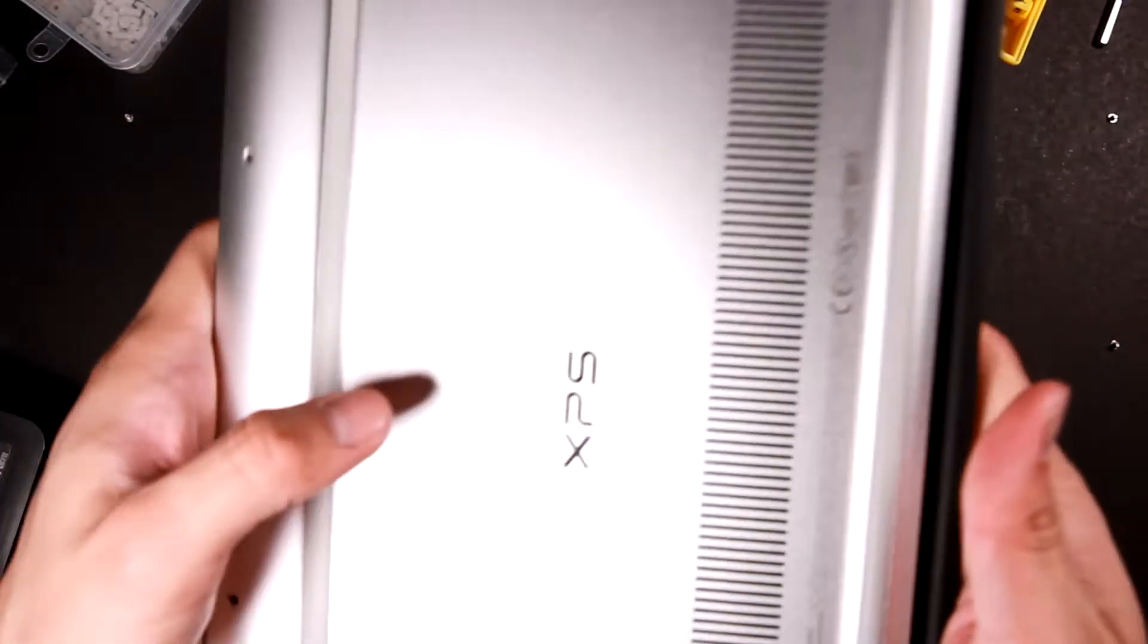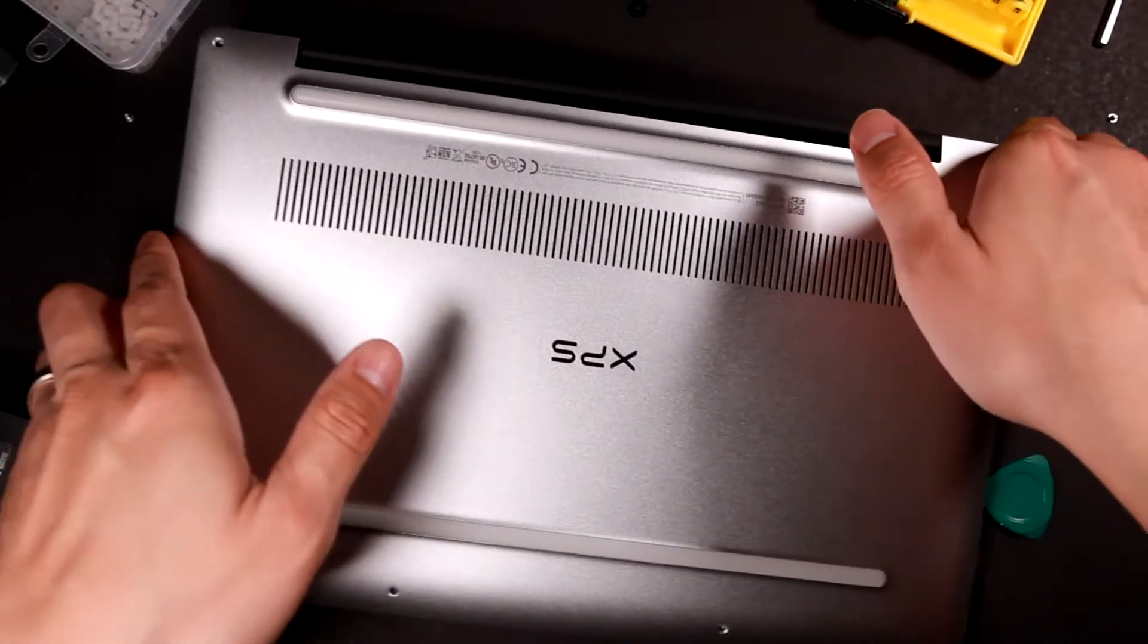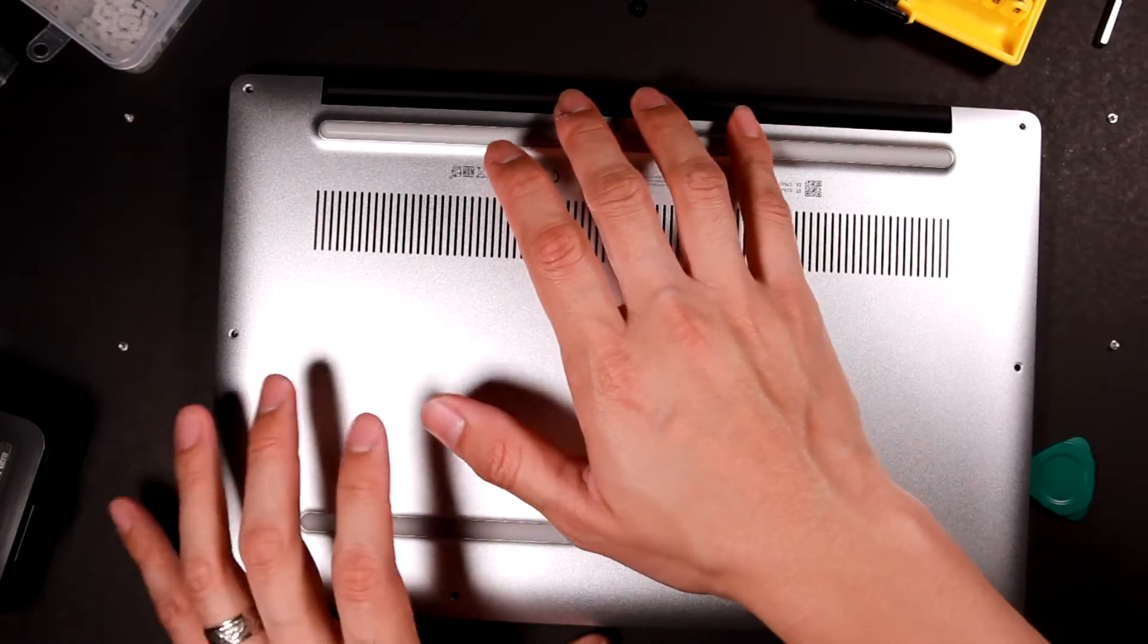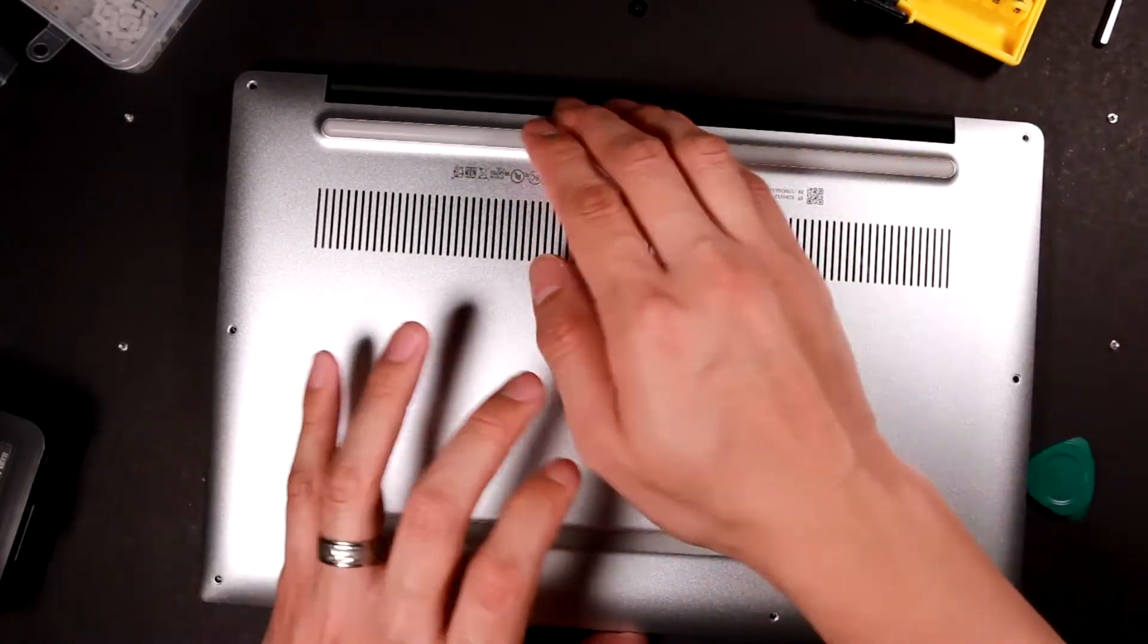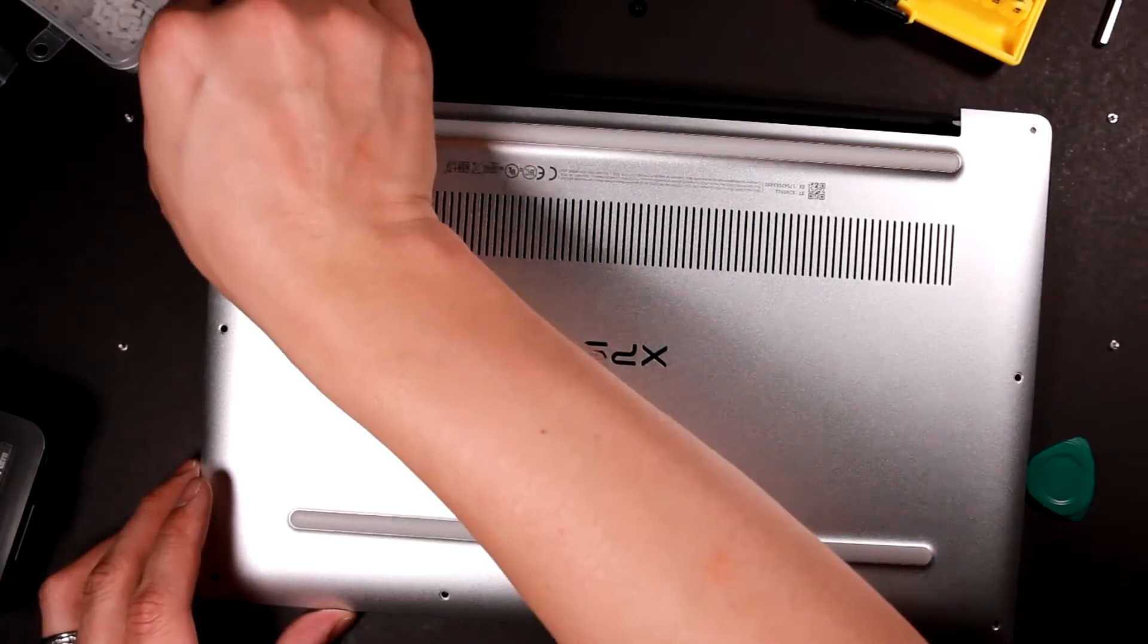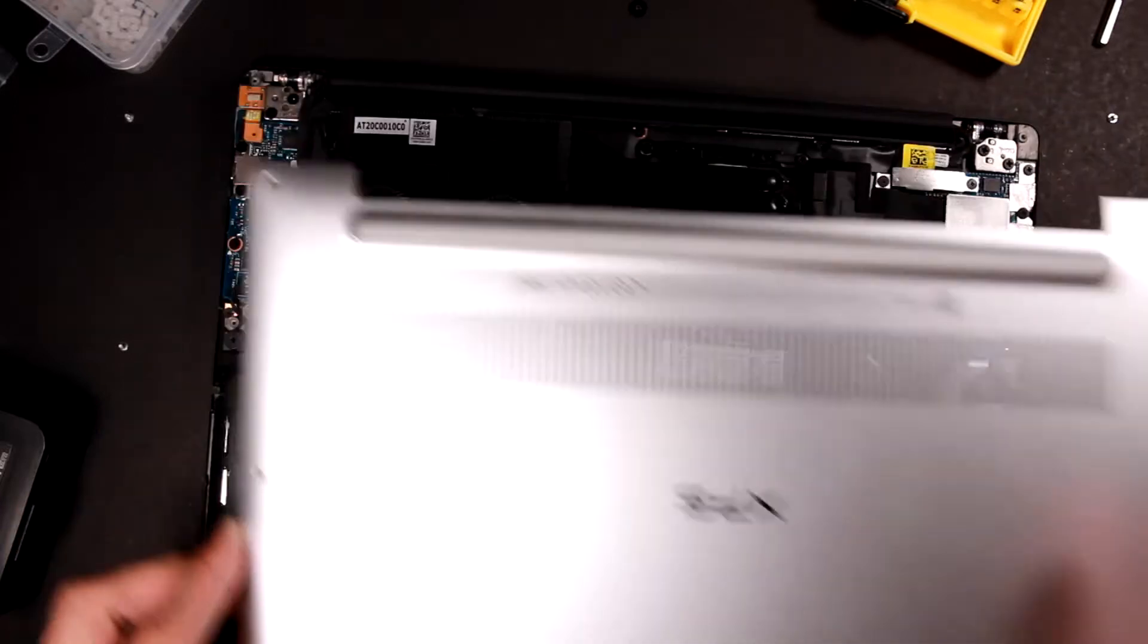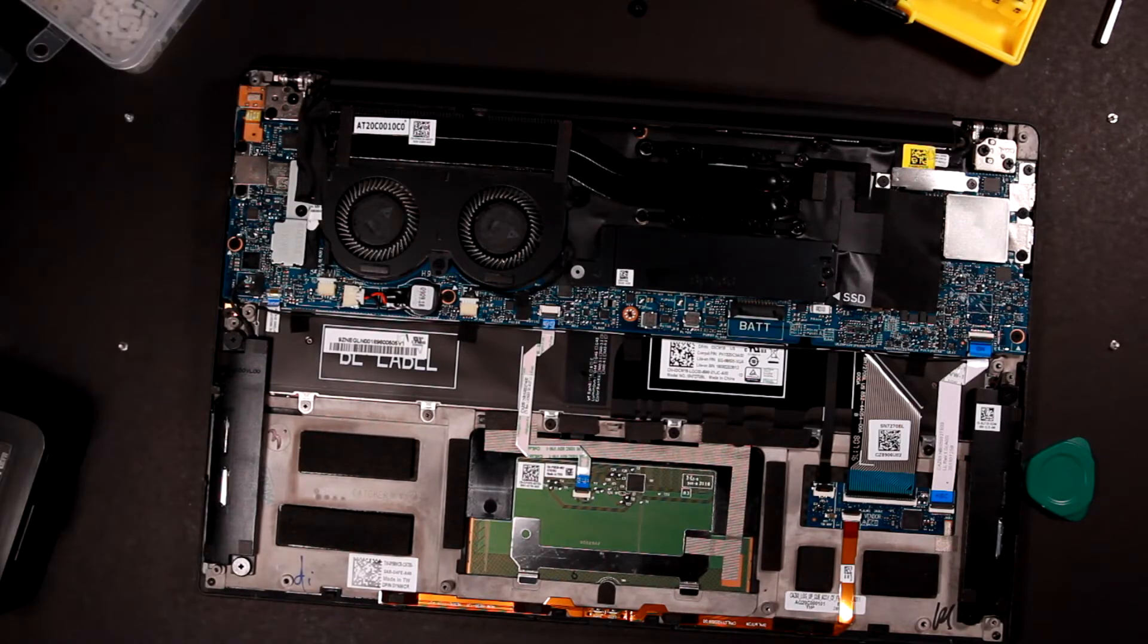Once you make sure all the clips are unclipped and you can push down like this, you should be able to get rid of the back plate and you should be able to see inside.